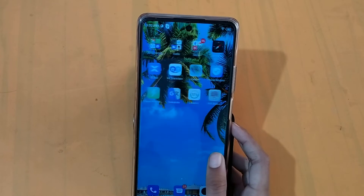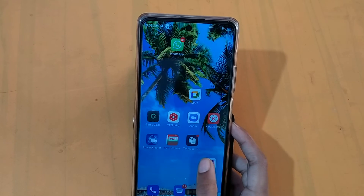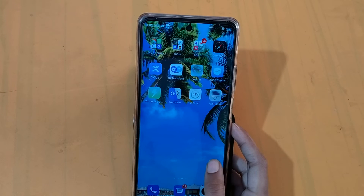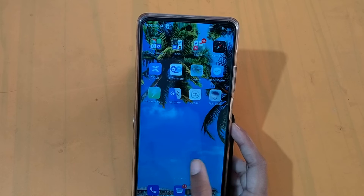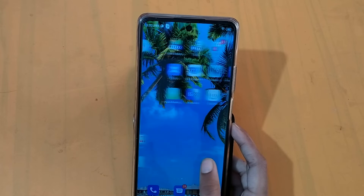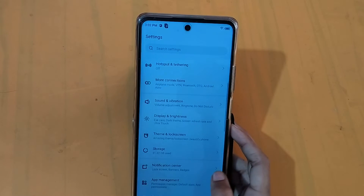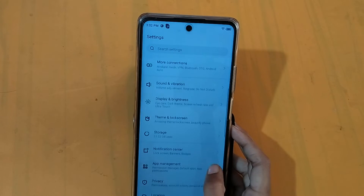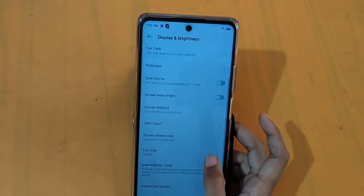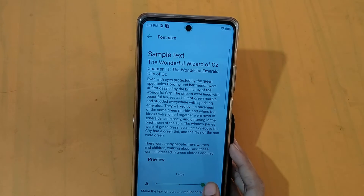Hello friends, I am going to talk about how to change the font size. Click on the display and brightness and click on the font size.